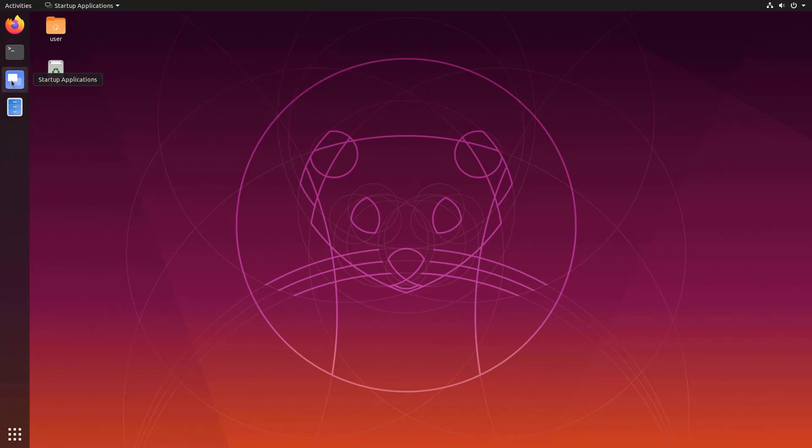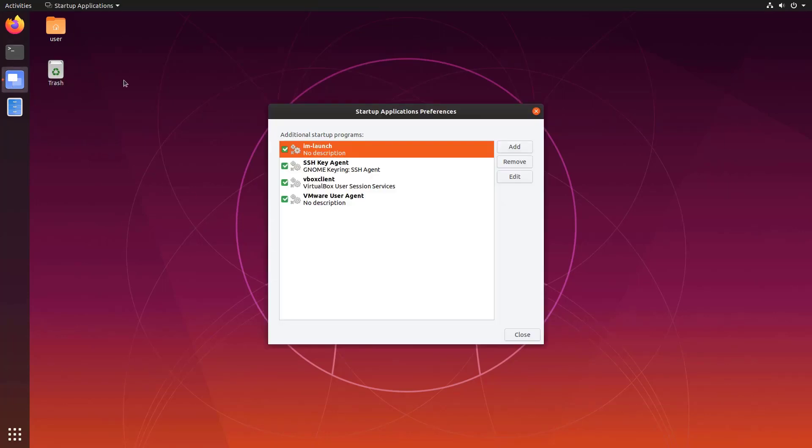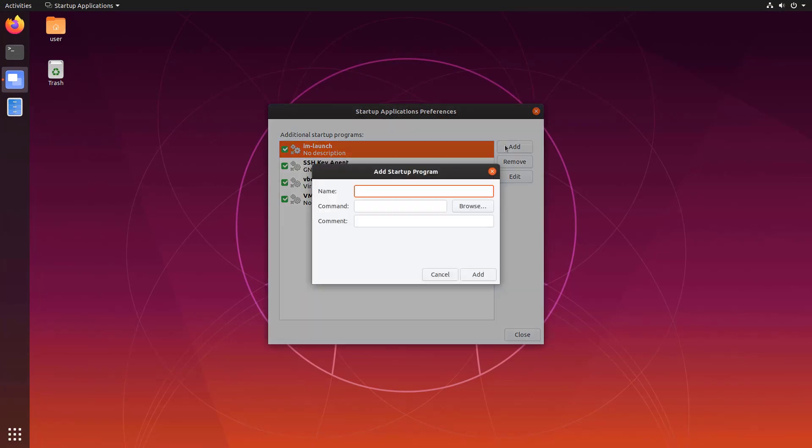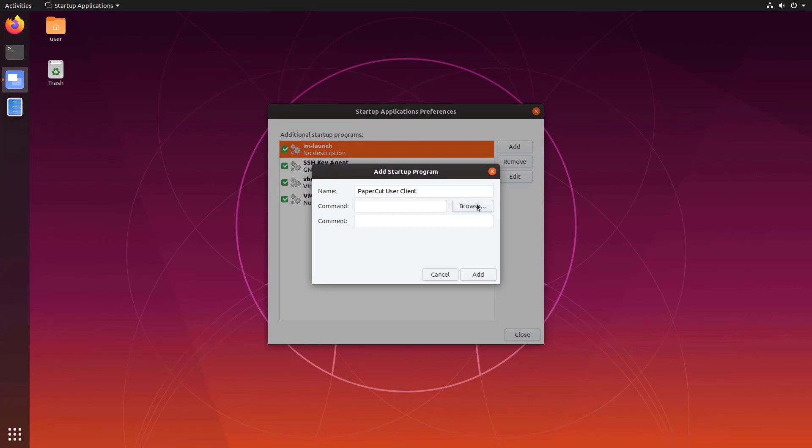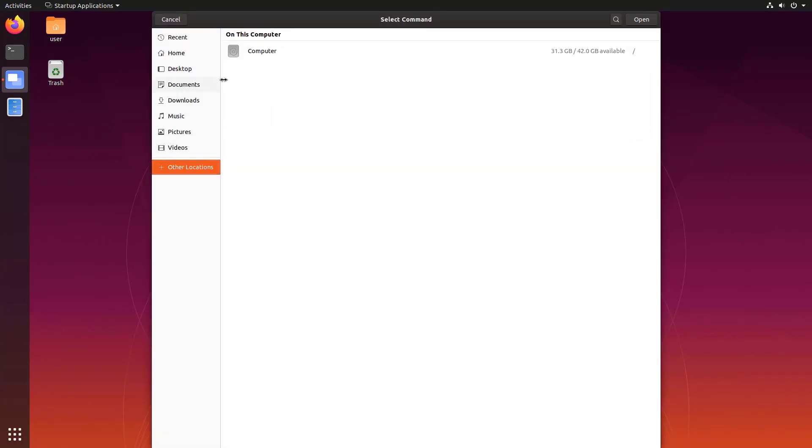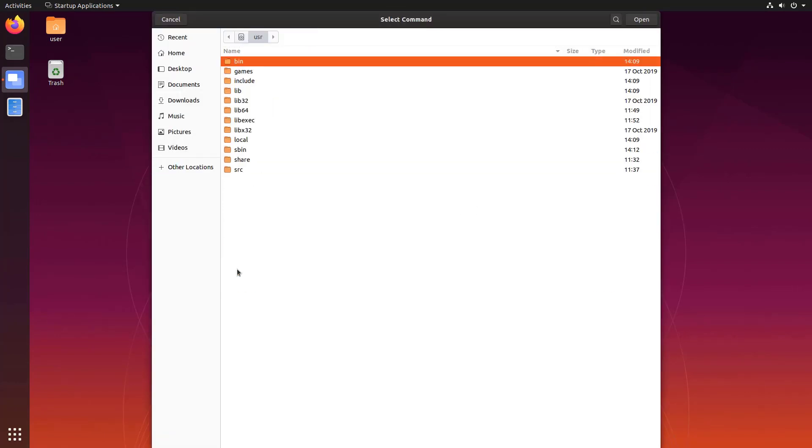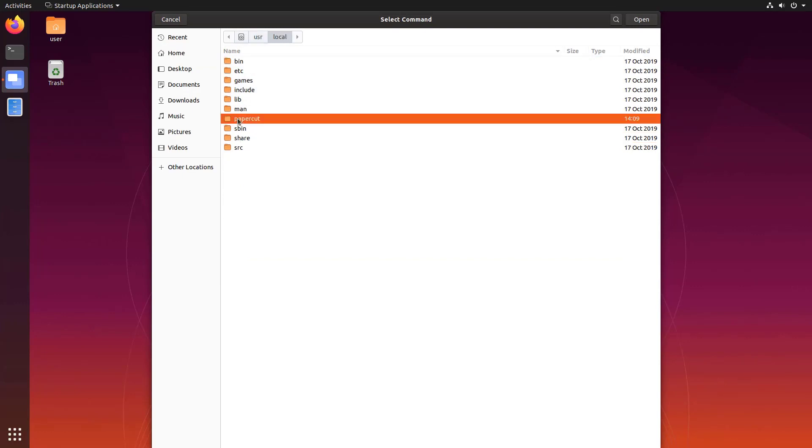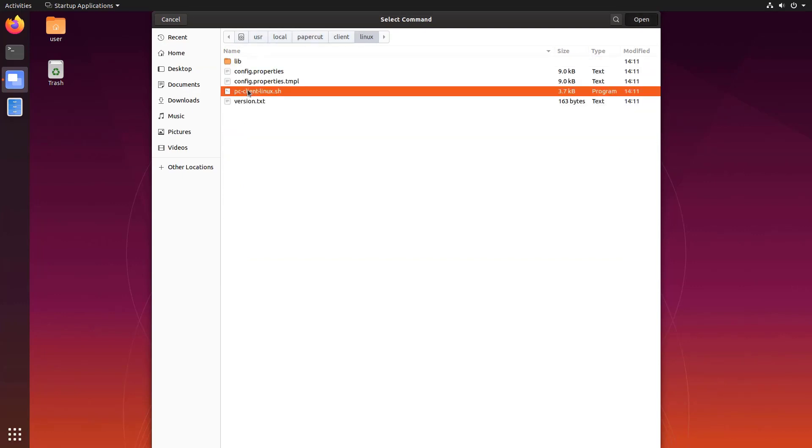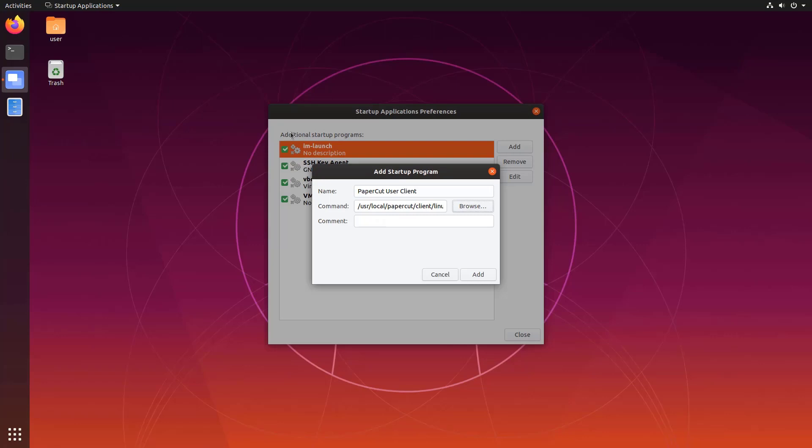To do this on Ubuntu you'll need to open up the startup applications manager utility. We'll click add and give our startup process a useful name. Next we'll click the browse button next to the script name field and navigate to the folder that we copied the client to. Select the PC client Linux shell script and hit ok.